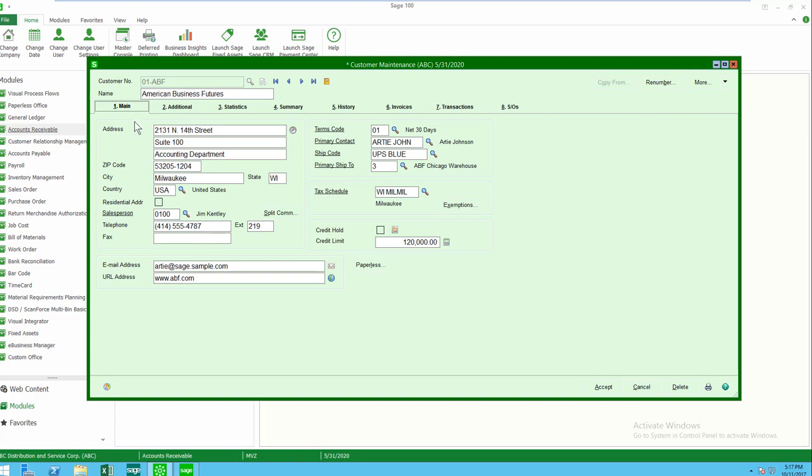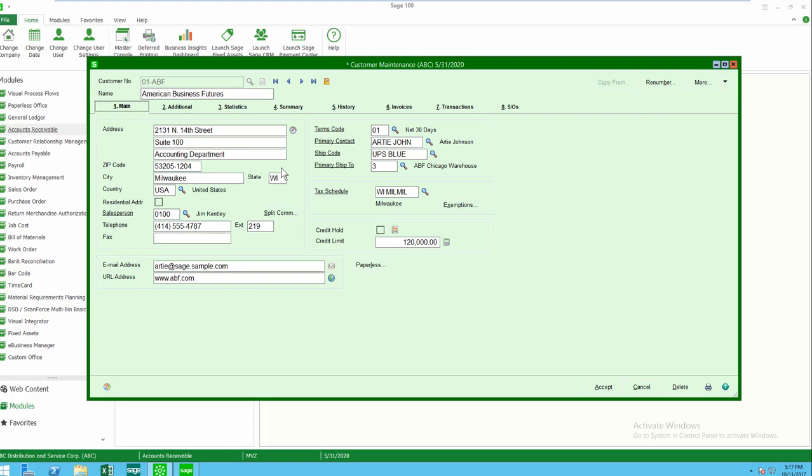The customer information is organized under eight different tabs. I've always liked how Sage keeps the screens organized and easy to read. On tab one, we see the customer's billing address. We are going to see also the defaults that are used for producing invoices, such as terms codes, tax schedules, sales persons. Perhaps we even need to have credit limits so that we know if we want to continue processing orders for this customer.